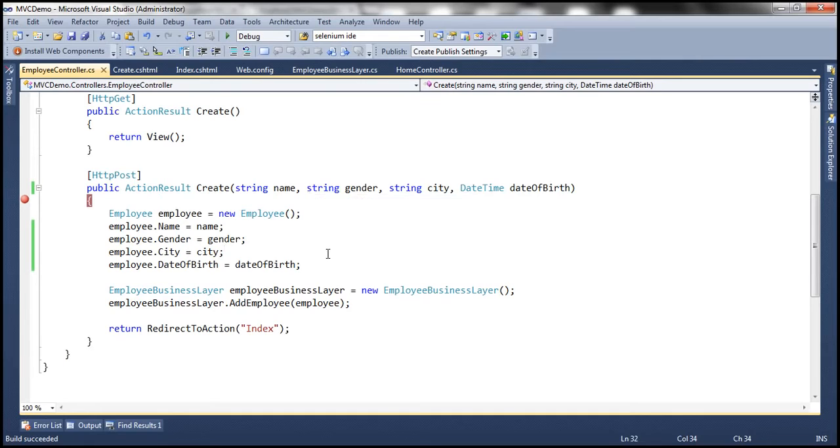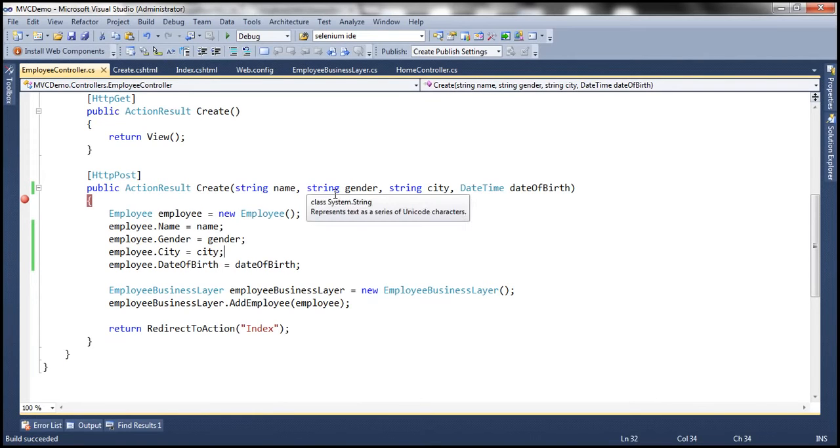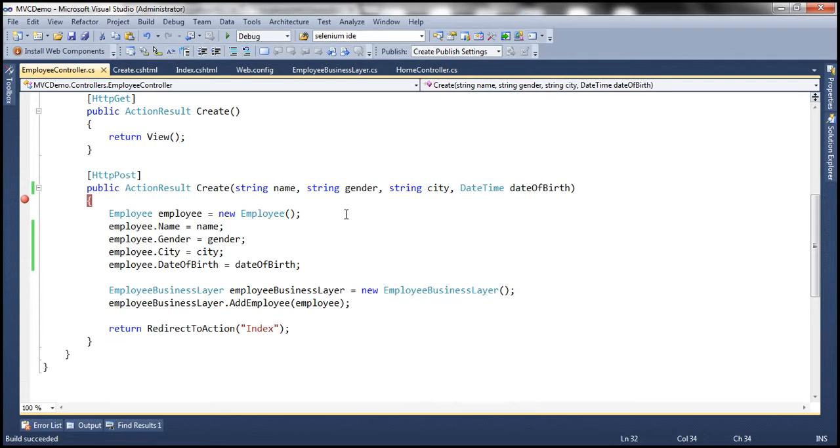So here the names of these controls on the form matches with the names of these parameters. And that's how the model binder is able to map the control values with these parameters automatically. So we can either use form collection object or we can use these parameters. But the important thing to keep in mind is that these parameter names must match with the names of the controls on the form. Otherwise, model binding will not work as expected.